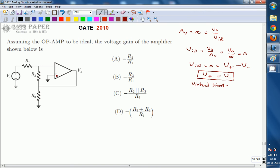Because of virtual short, the voltage at both terminals has to be same due to infinite open loop gain. Here, the non-inverting terminal is connected to ground, which implies nothing but zero volts. So the inverting terminal must also be at zero volts, because of the virtual short concept.